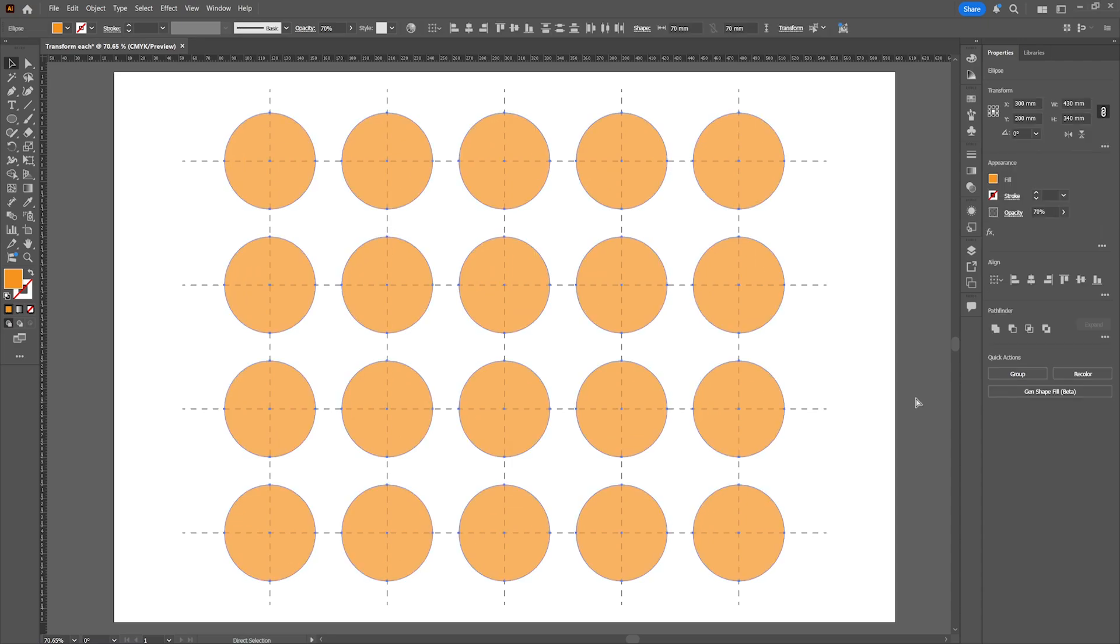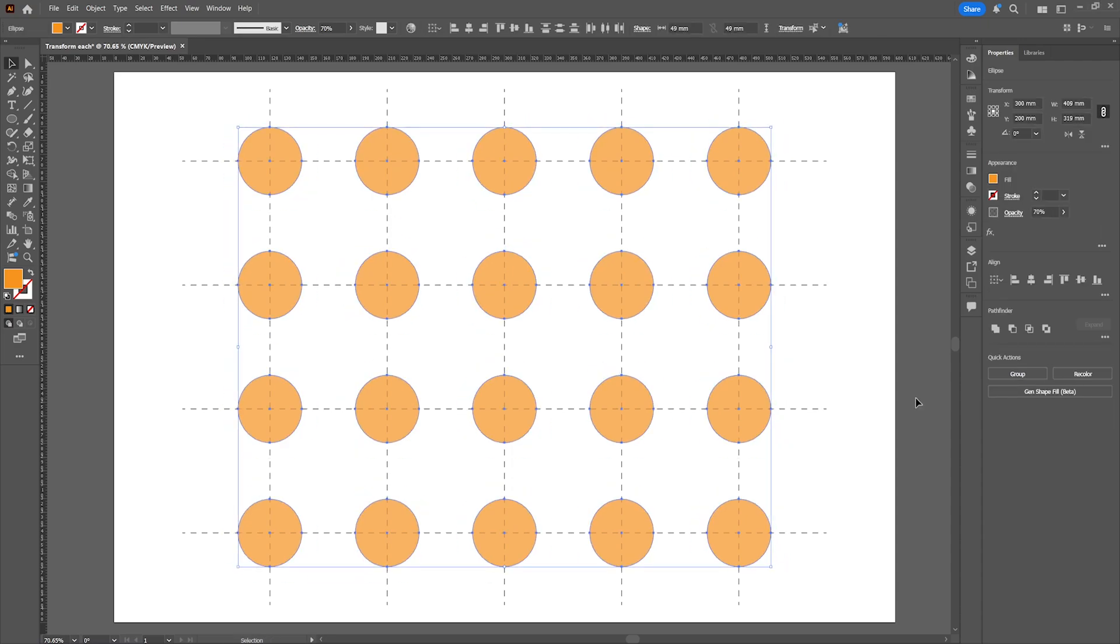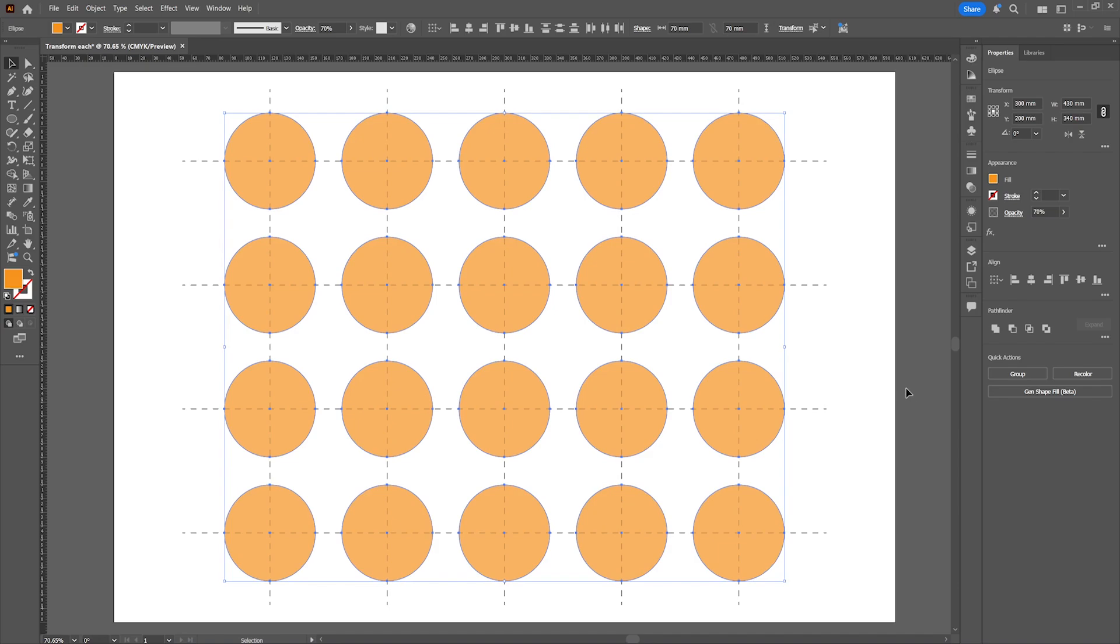In this short tutorial I'm going to show you how to edit multiple objects without them losing their position on the artboard.